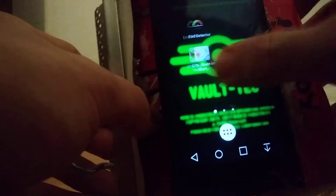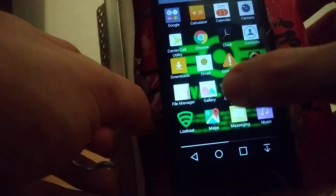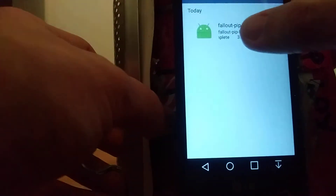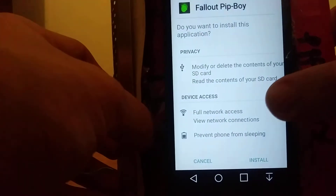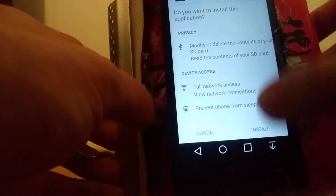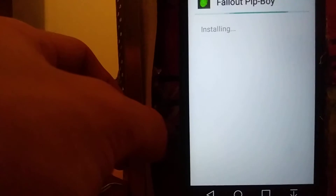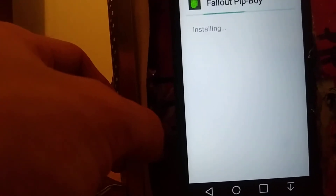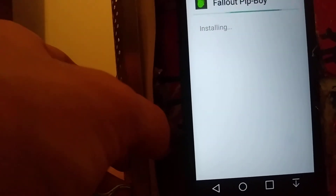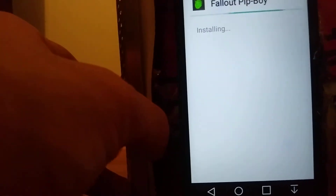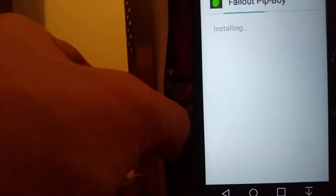Once the download is completed, go to your files, then downloads, and go to the Pip-Boy app and install. You can't get this on the Play Store because for some reason they took it down ever since they made the limited edition Pip-Boy from Fallout 4.